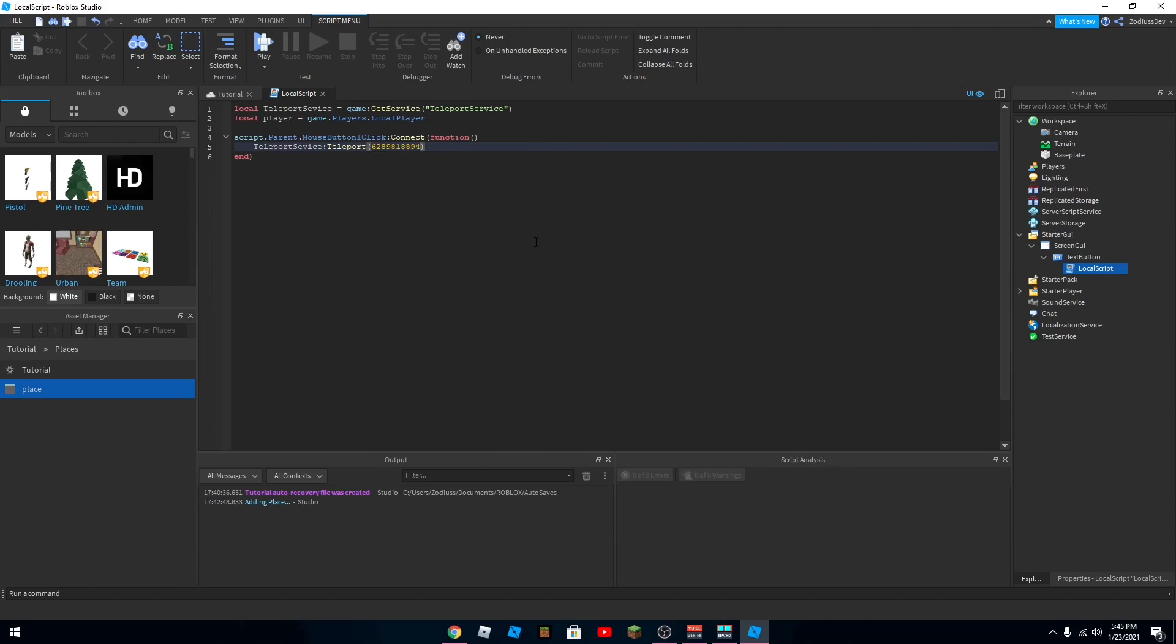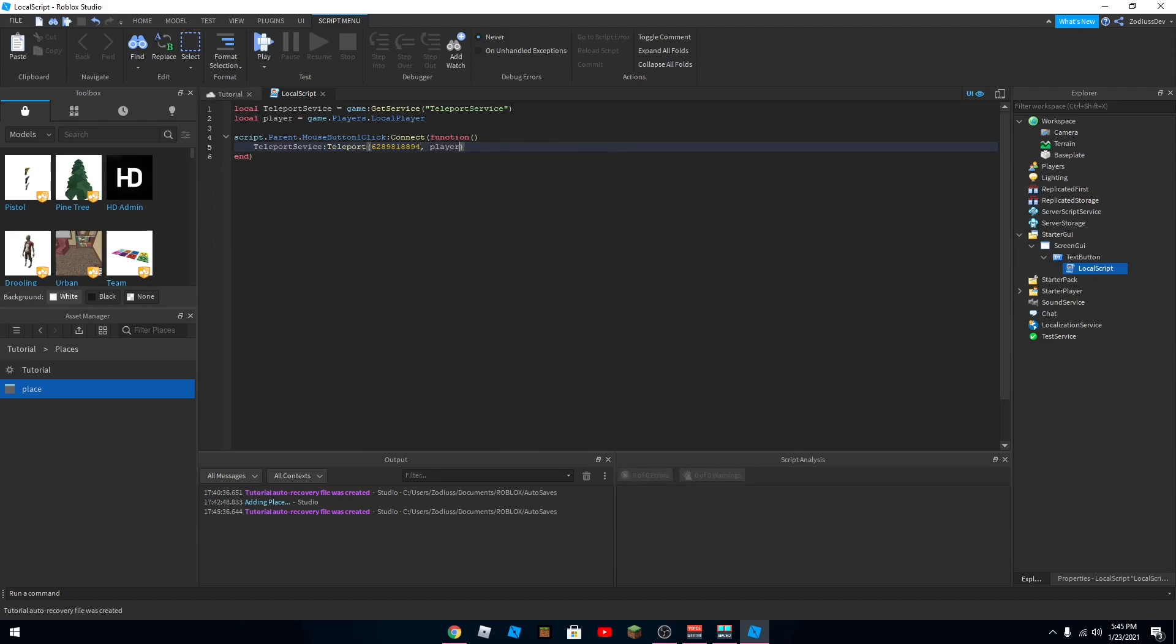Okay, after you paste the ID, put a comma and then put player. That gets the player that this is hooked up to.